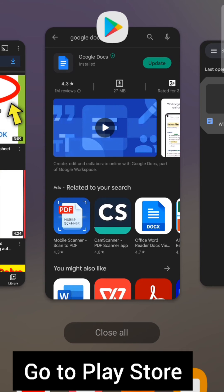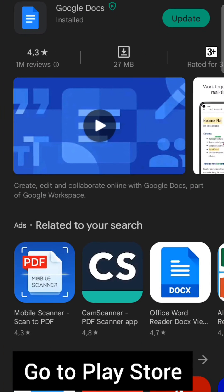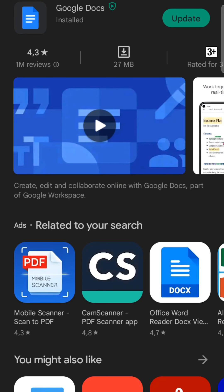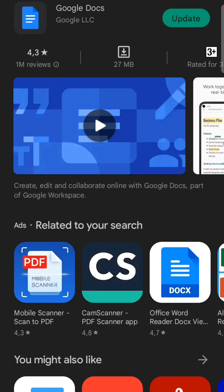You just need to go to the Play Store and search for the Google Documents app. As soon as you get the app, check if it needs an update and simply click on update.